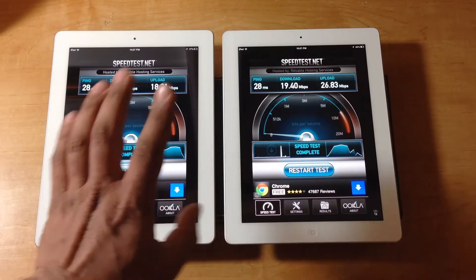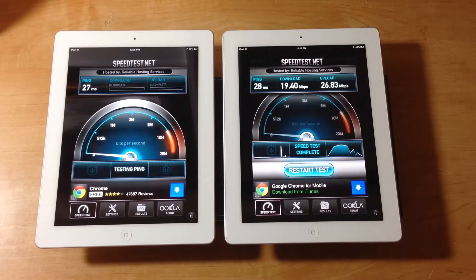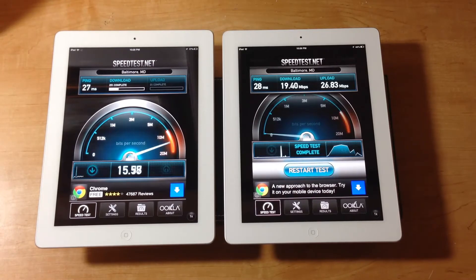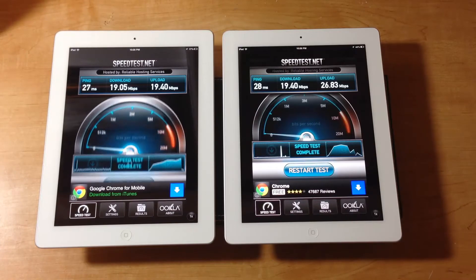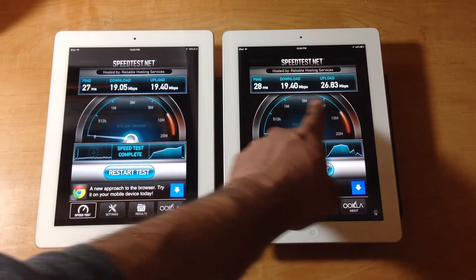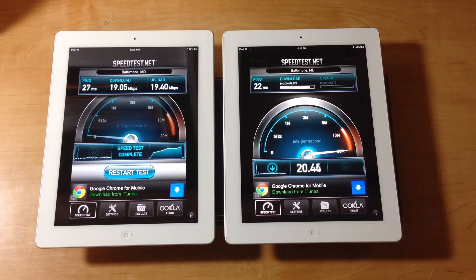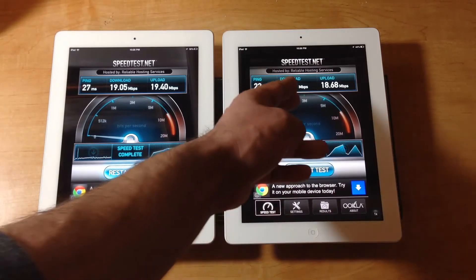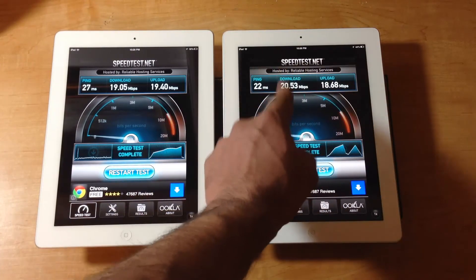Let's do the test one more time to get more benchmarks. Almost the same as what we had just before. The iPad 3 came in around 19.26. Now the iPad 4 — okay, we got 20 and 18. The upload is a little bit slower but the download is still faster on the iPad 4.